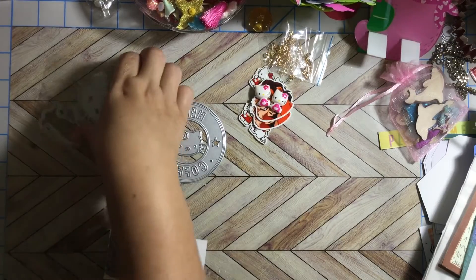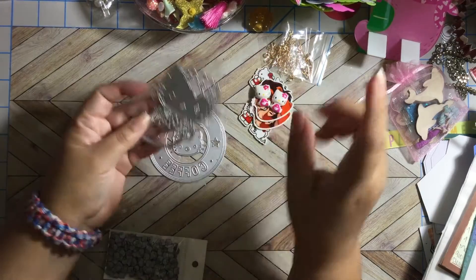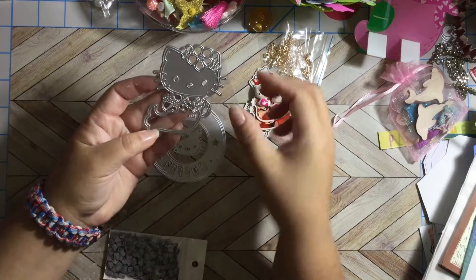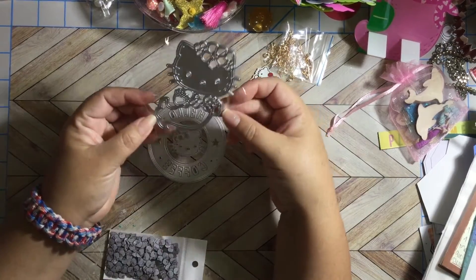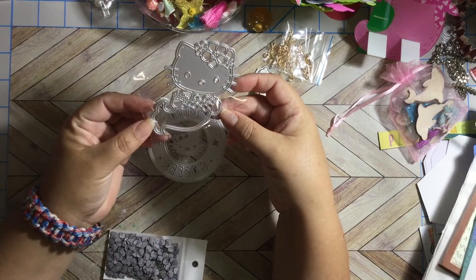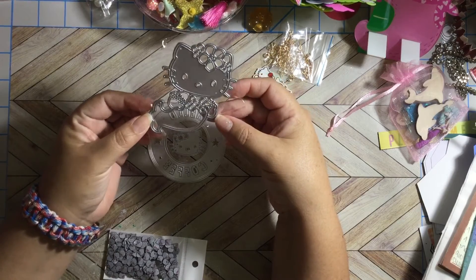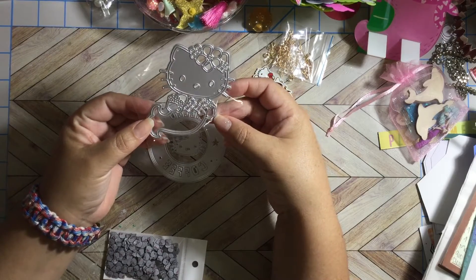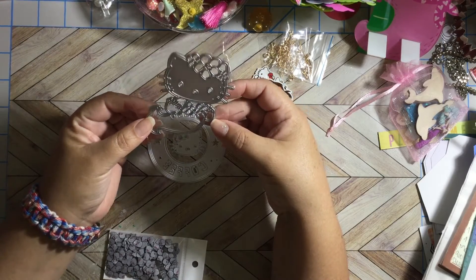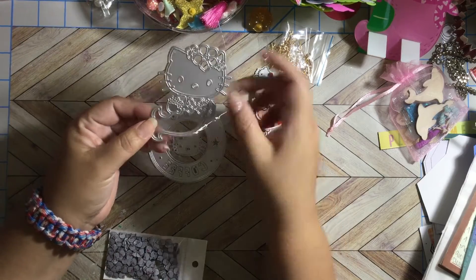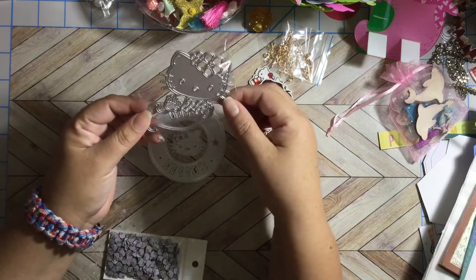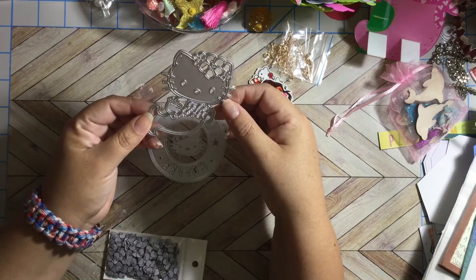And I also got a Hello Kitty mermaid. Isn't that adorable? Oh my god this is so cute, I can't wait to cut her out.